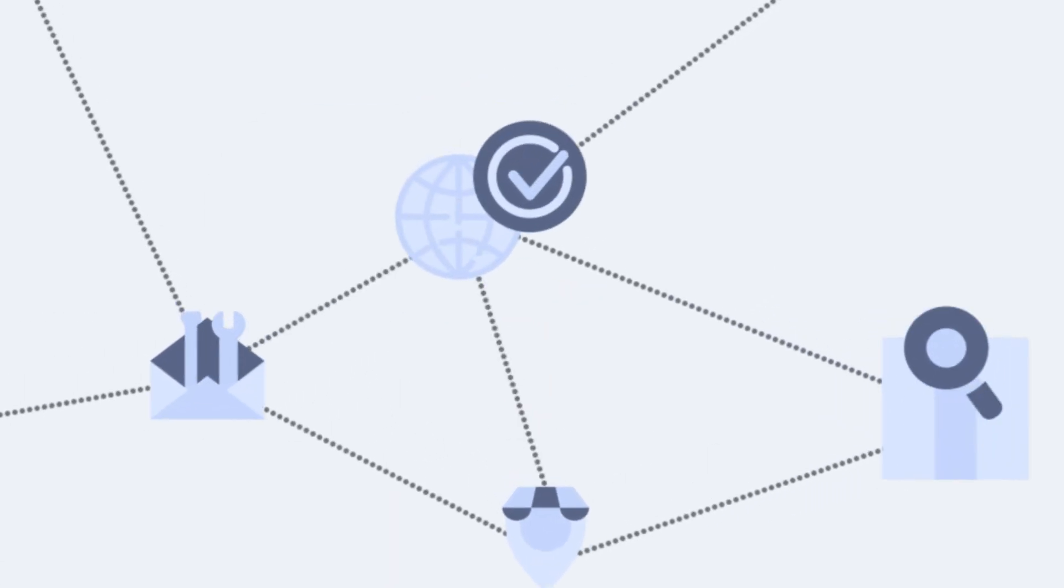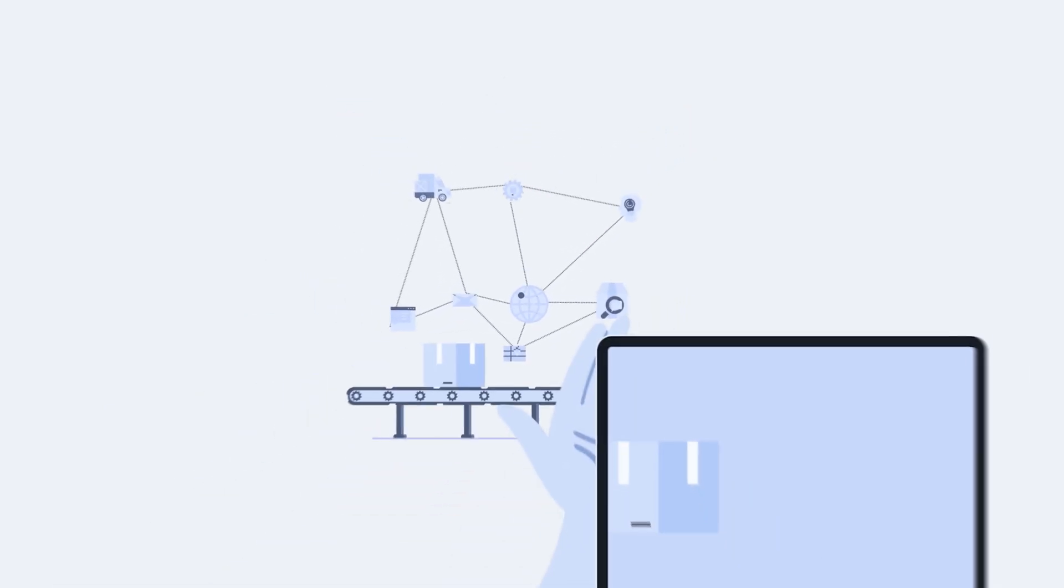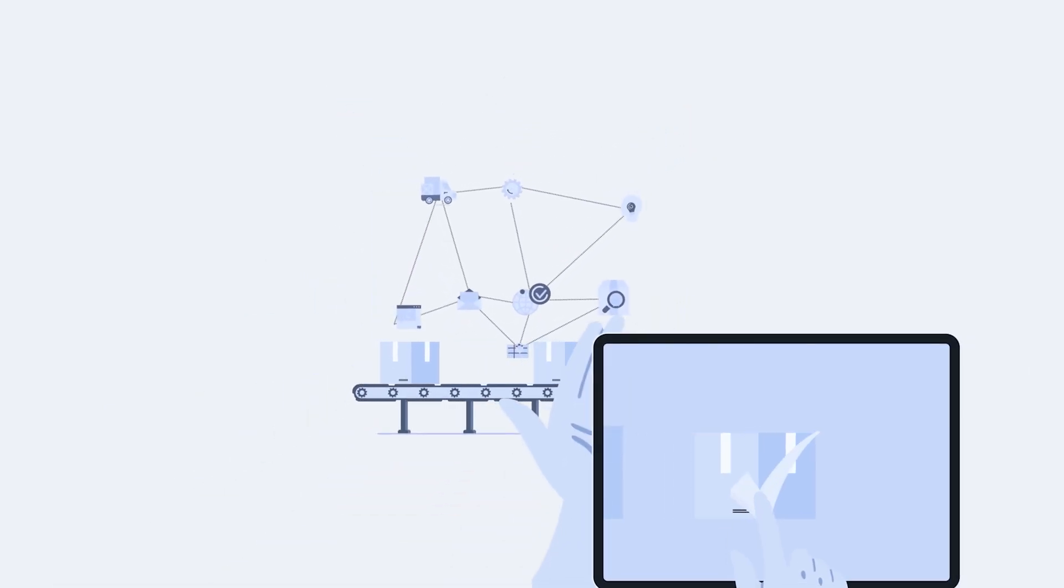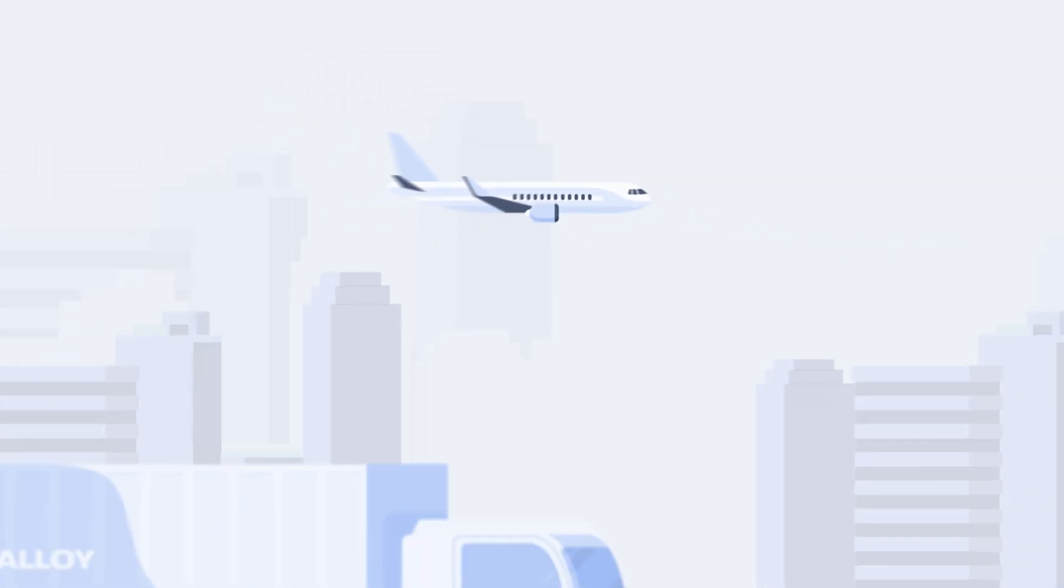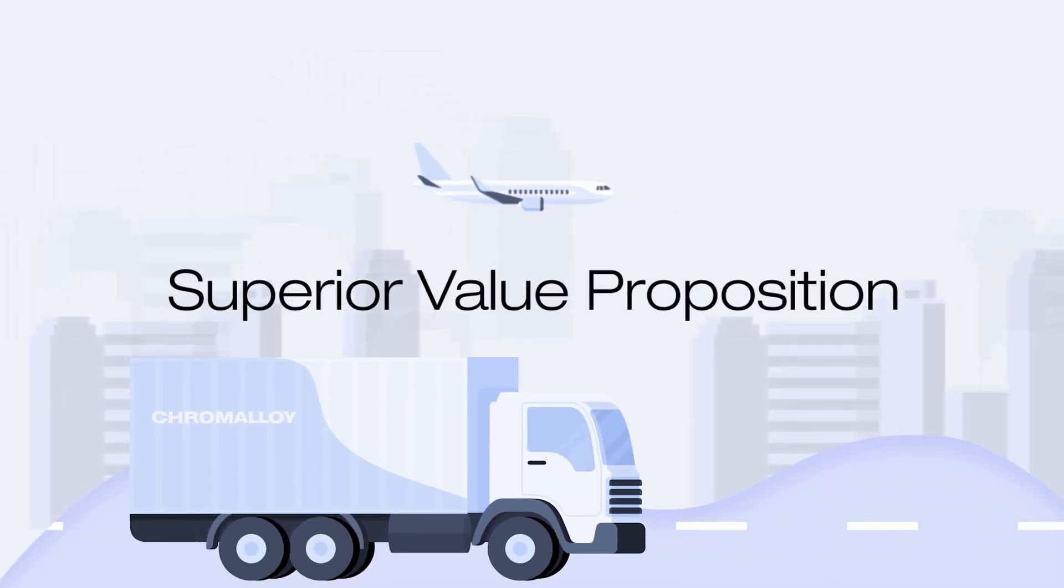As the only independent provider of proprietary parts and repairs for components in the hot section of engines and turbines, we've transformed the typical engine heavy shop visit through our superior value proposition.